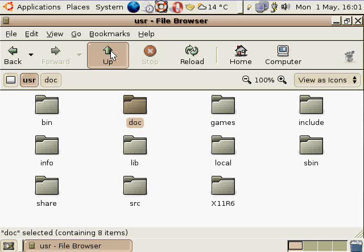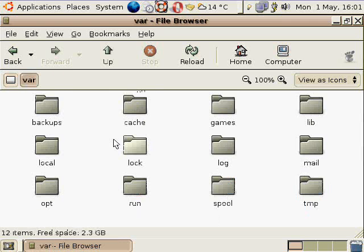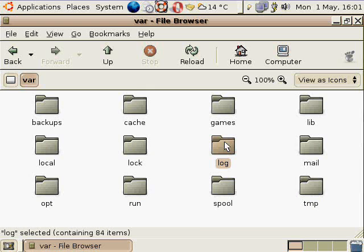And then the last one is the var directory. And this stands for variable files or variable data. This is where a lot of things like log files are held or databases or websites, a lot of times the Apache web server is set up to manage its base file location in the var directory.